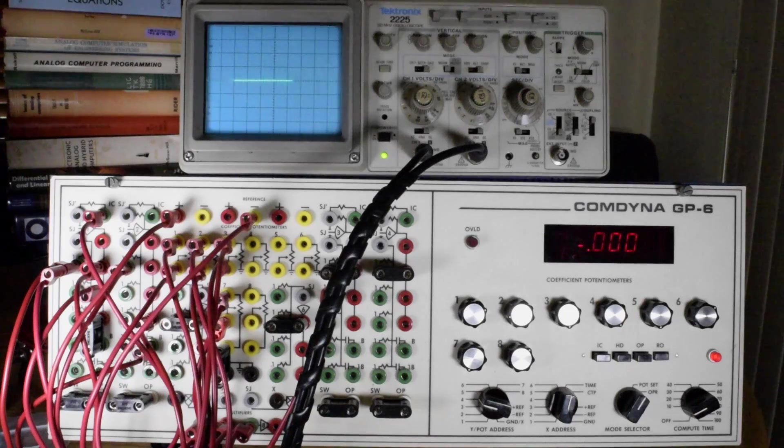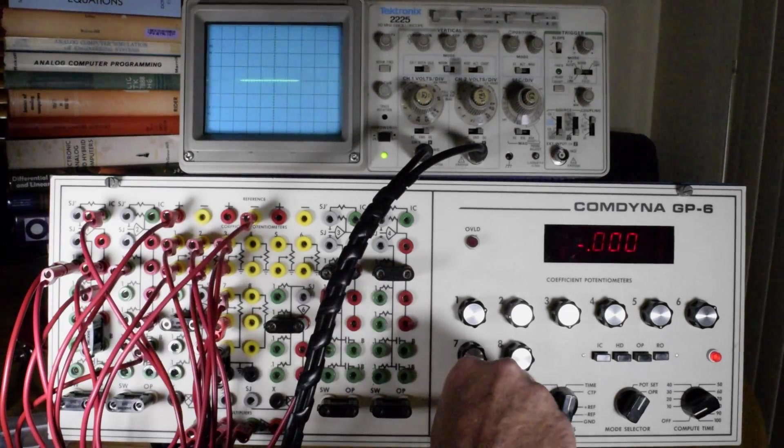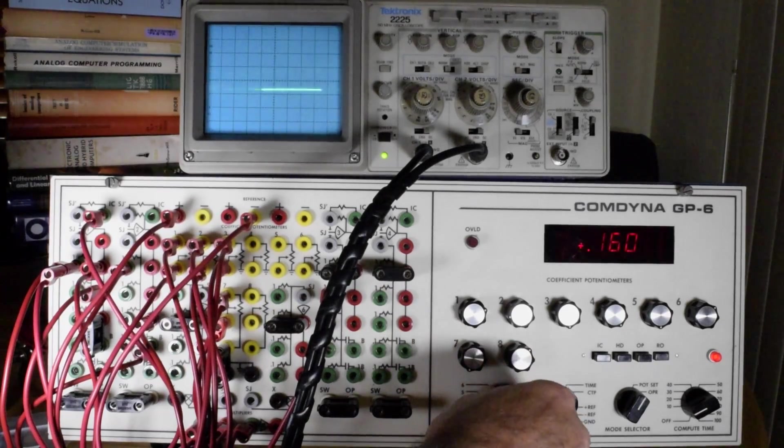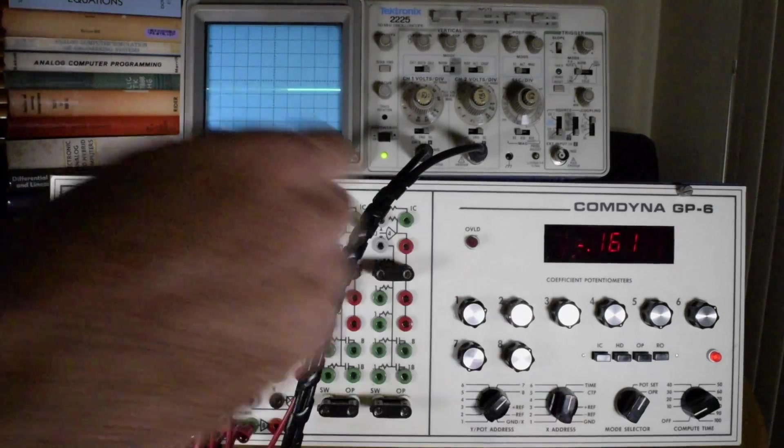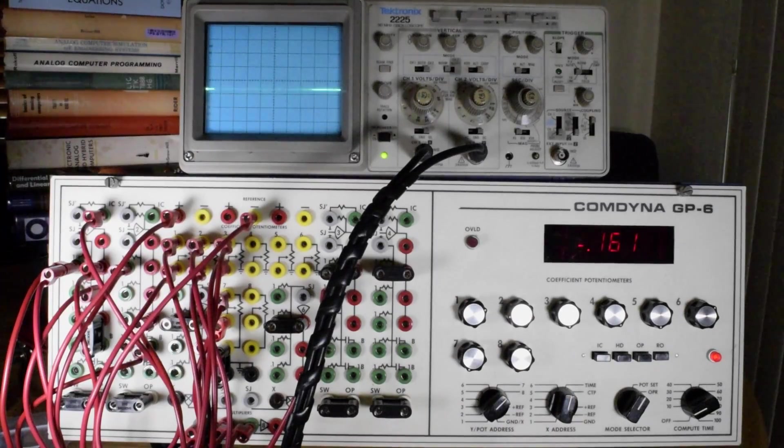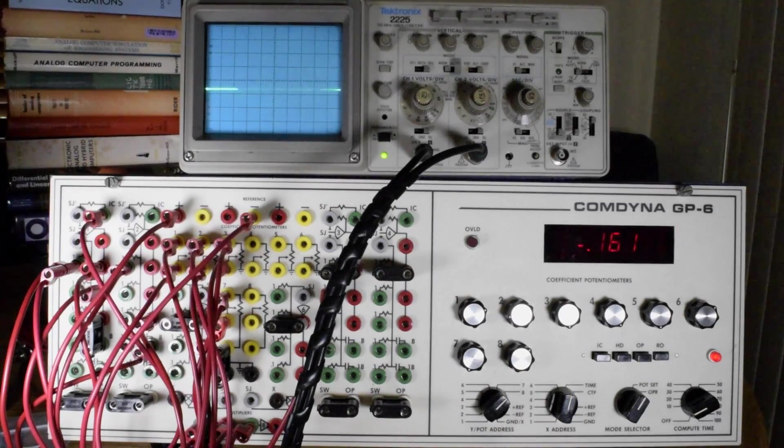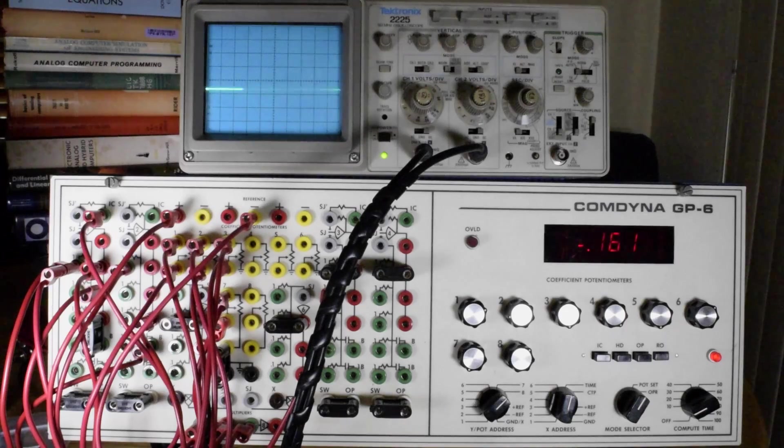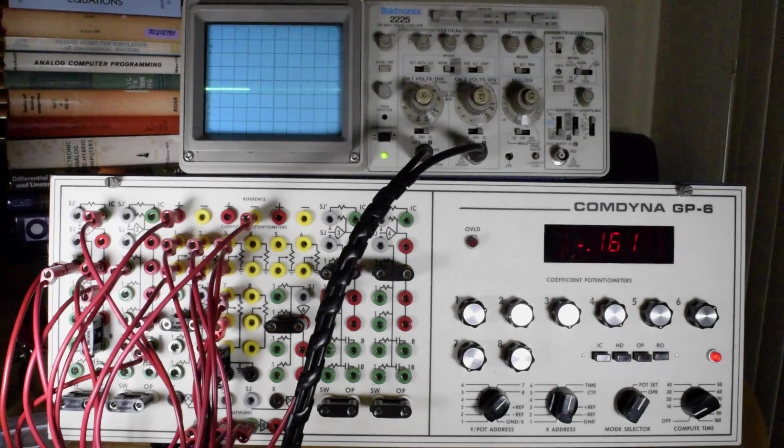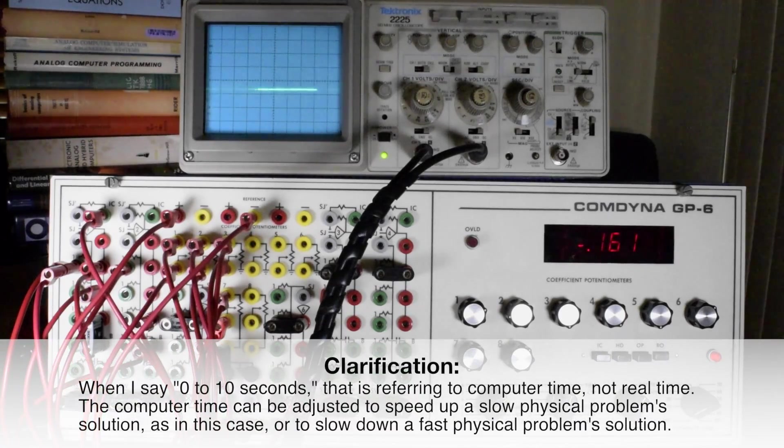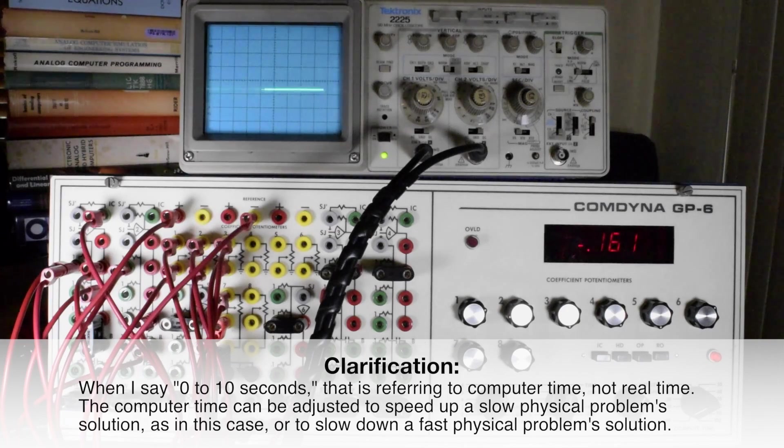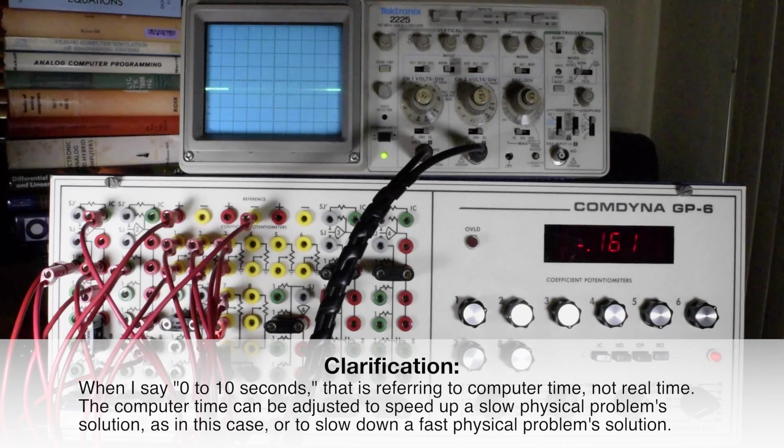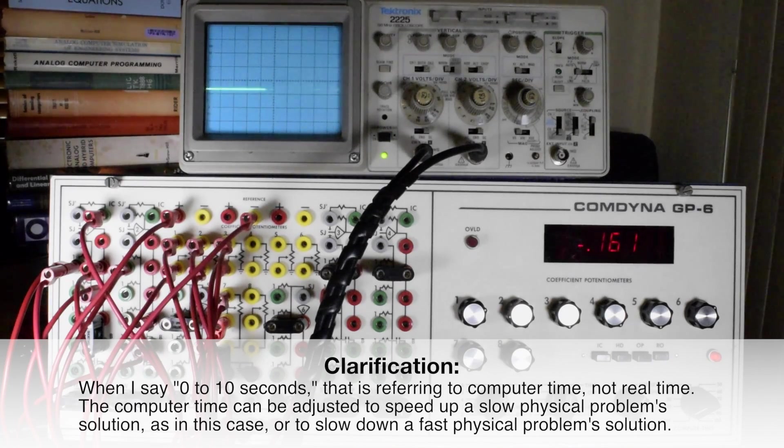In this problem, we scale the acceleration due to gravity here on channel 8. The oscilloscope is reading time in the x-axis from 0 to 10 seconds, so there is one second per division. And in the vertical axis, it can travel from minus 10 volts to plus 10 volts. That's the excursion of the analog computer.